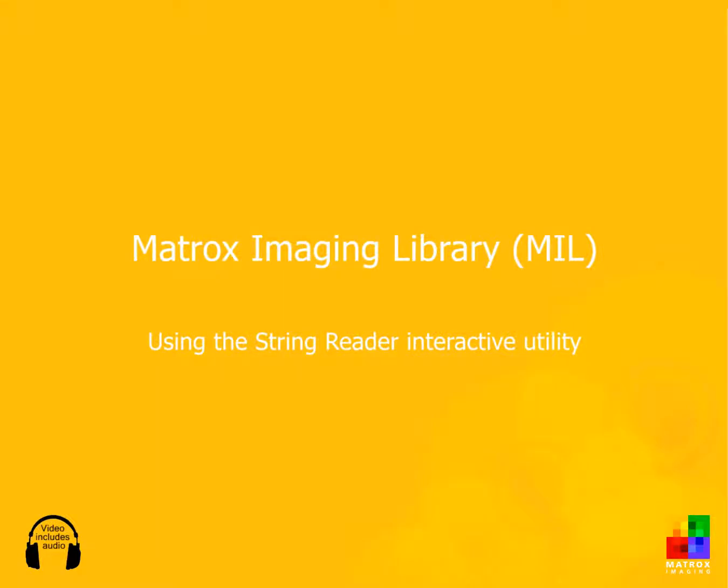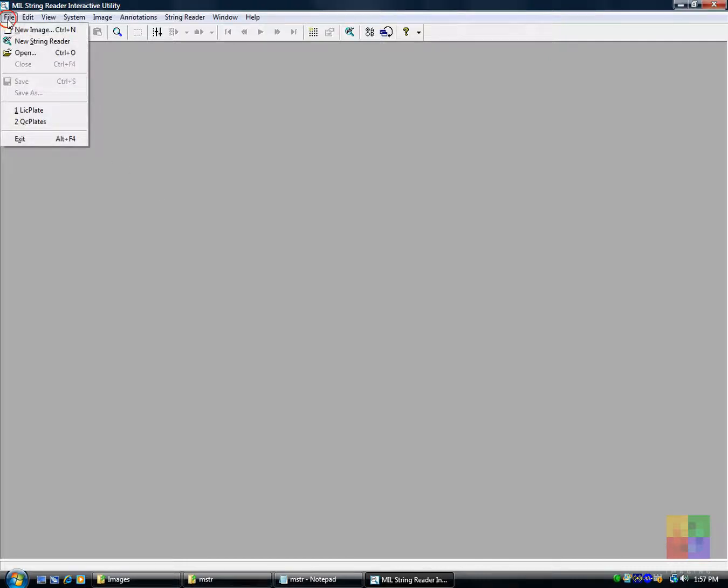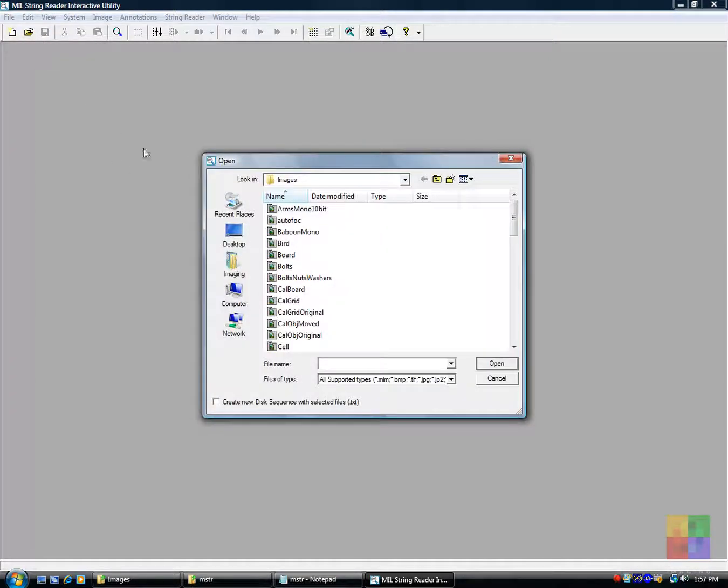This video illustrates how to use the StringReader interactive utility. We begin by opening an image that will be used to create a font.